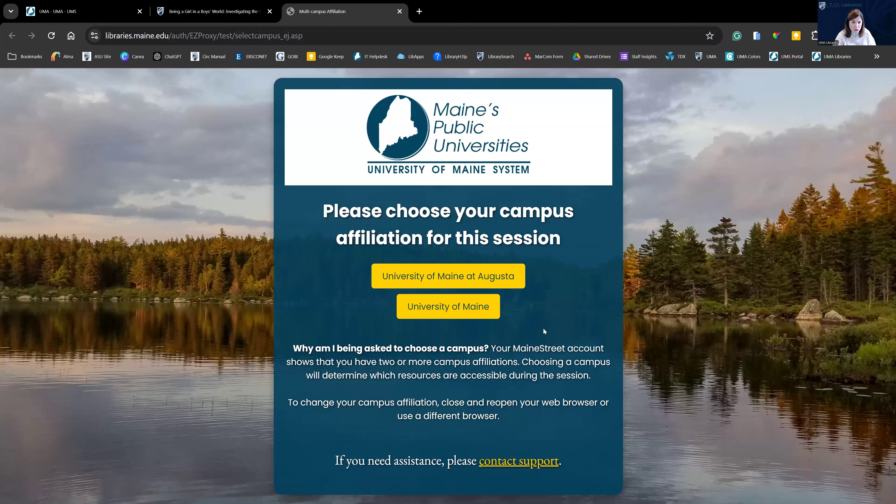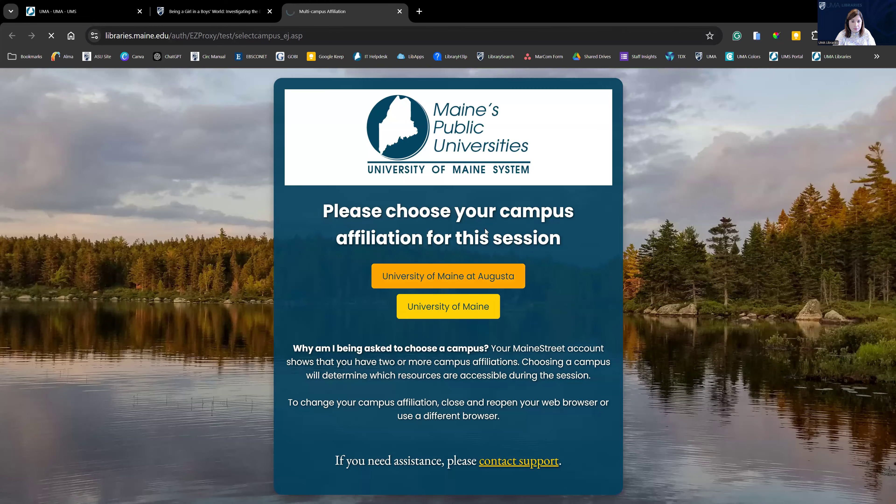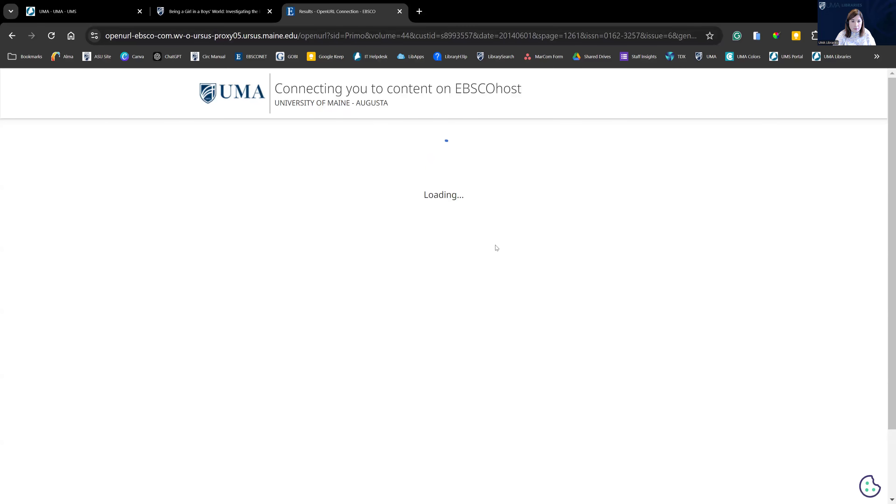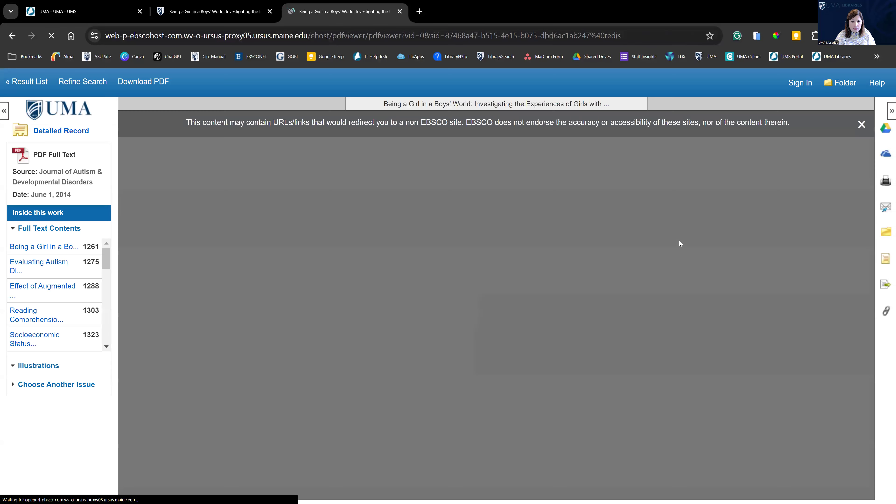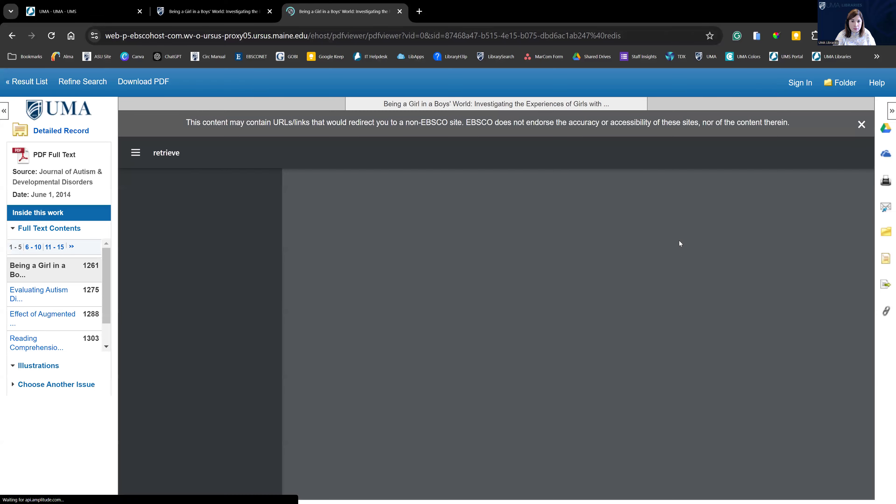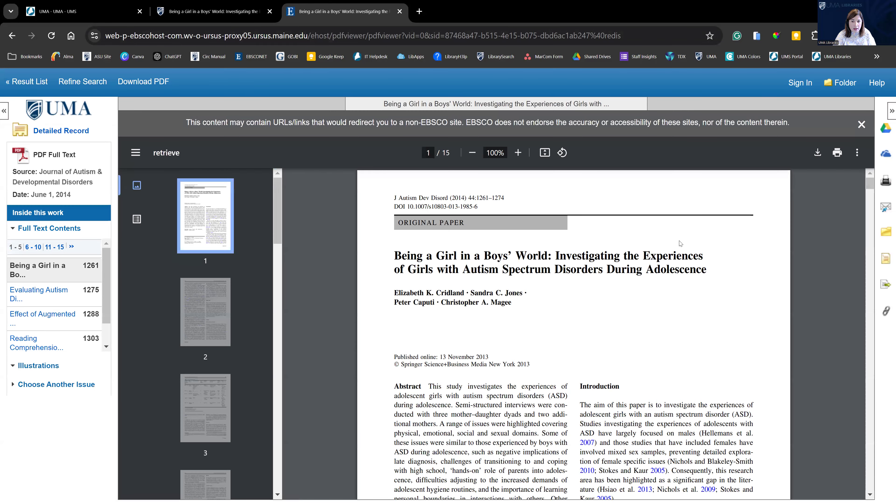And so you'll want to choose which campus you belong to. And in this case, we'll do the University of Maine at Augusta. And here is the PDF of the article.